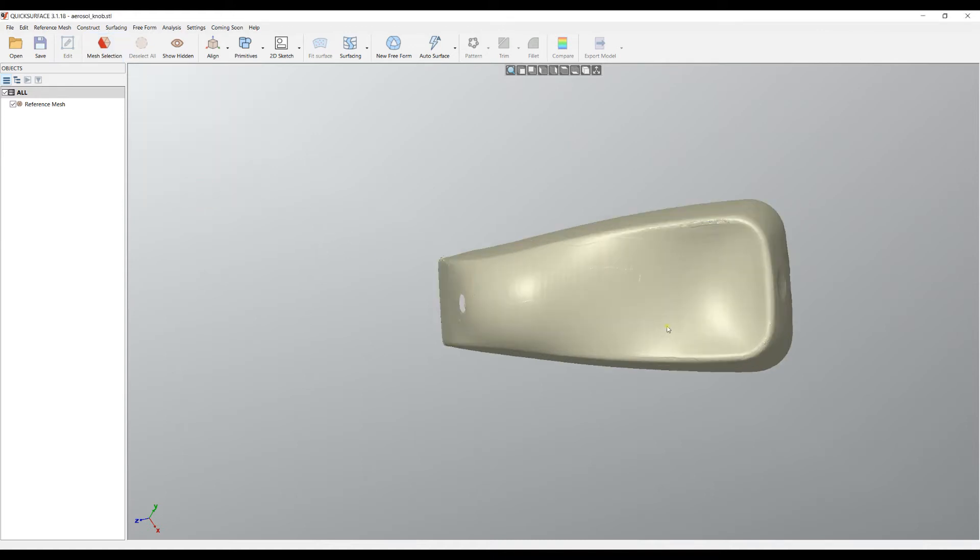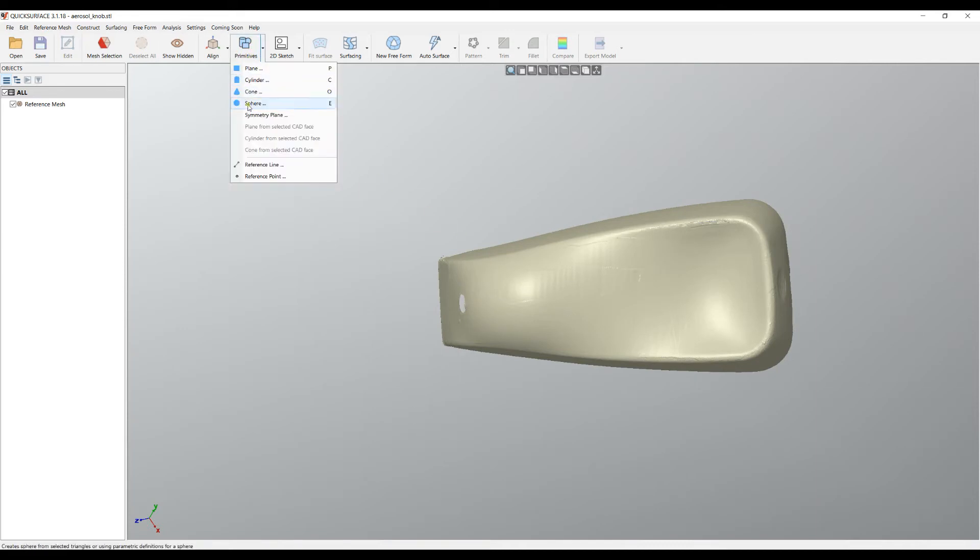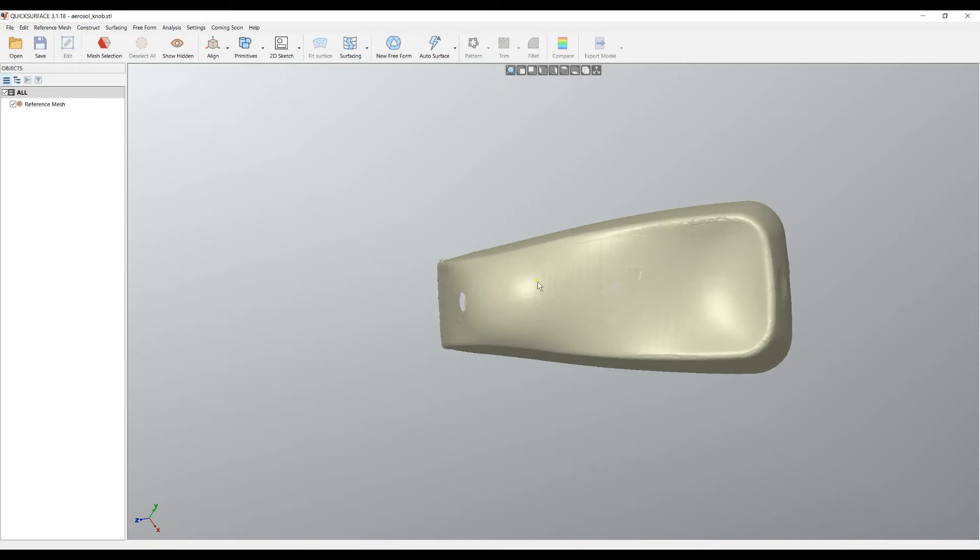I'm now ready to go, and there is an option here in the primitives which is called Symmetry Plane. Before I begin, in some cases it is useful to pre-select my plane which will roughly define my symmetry.